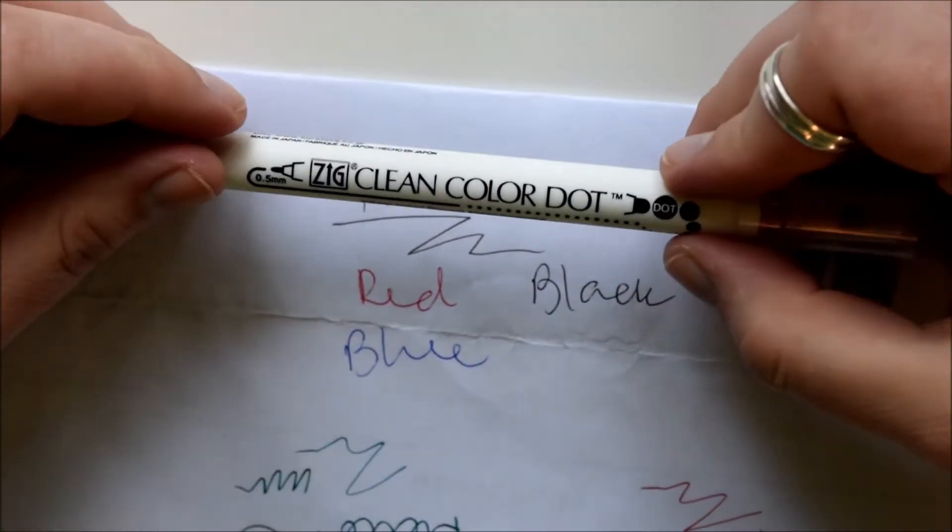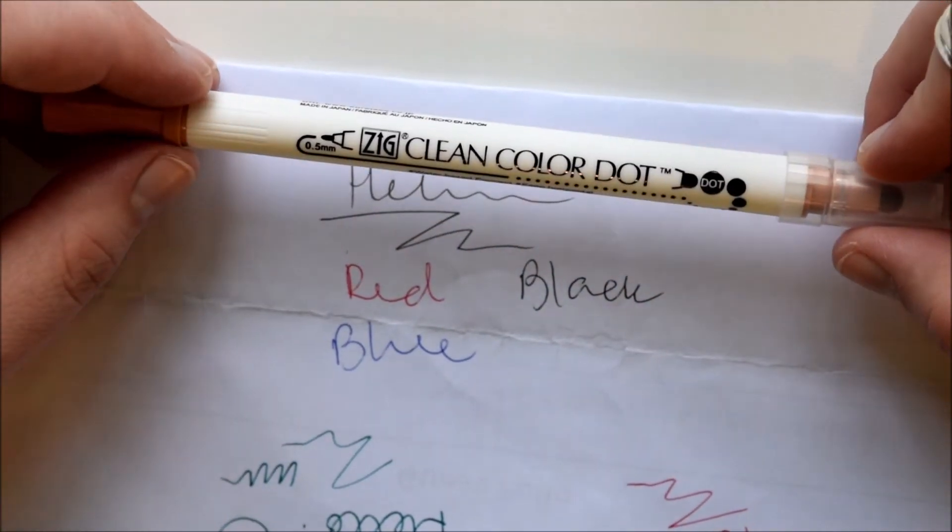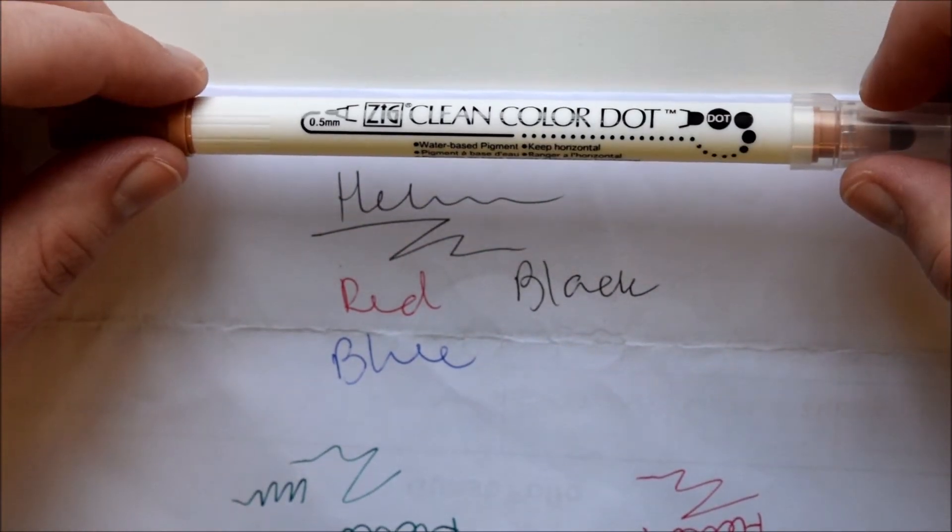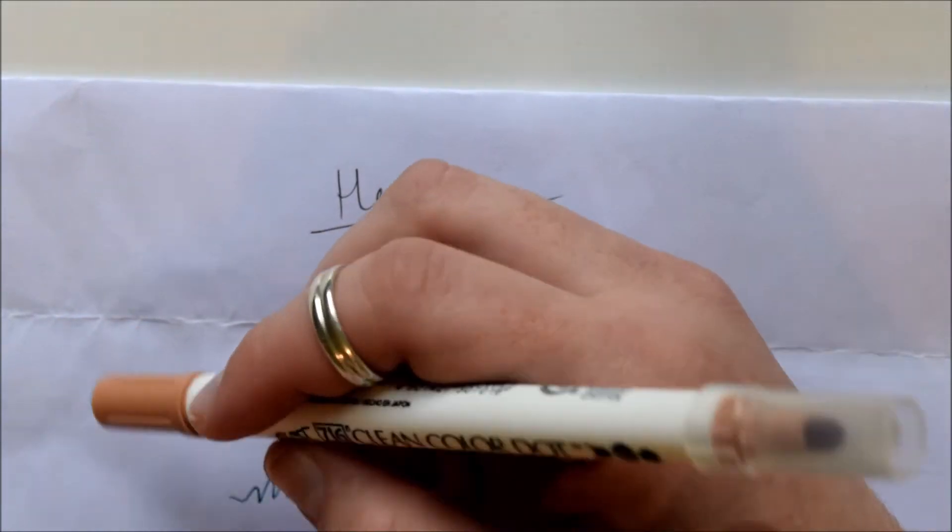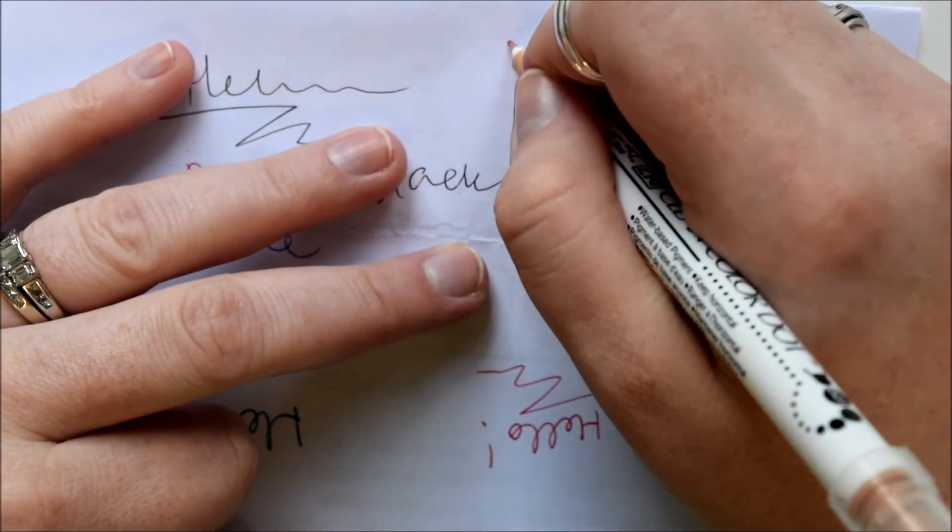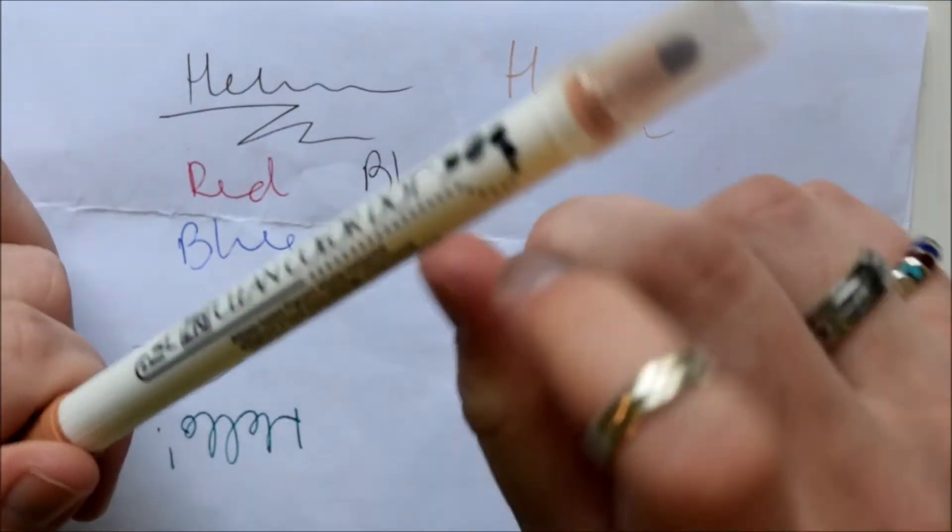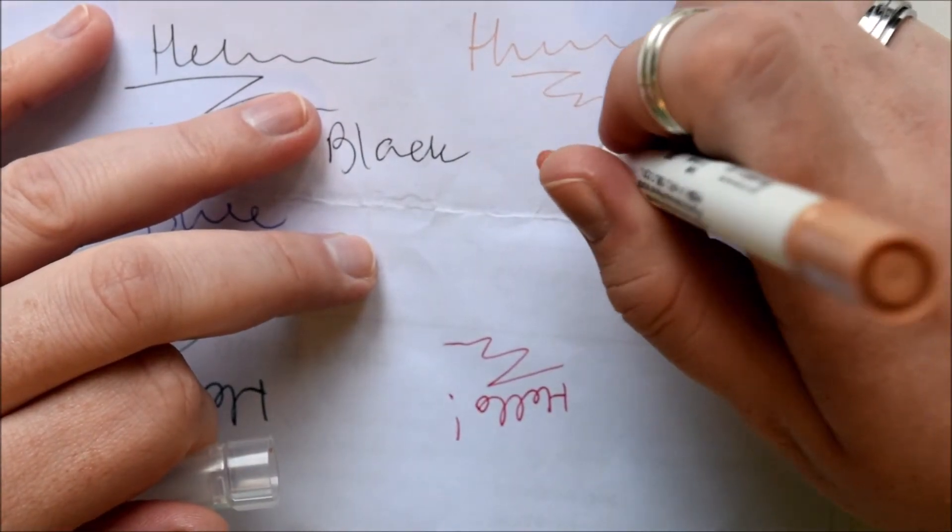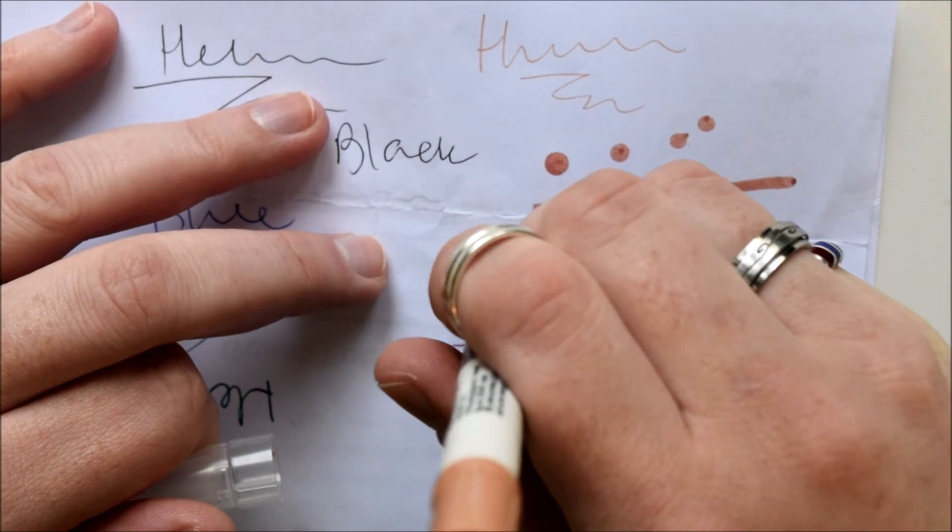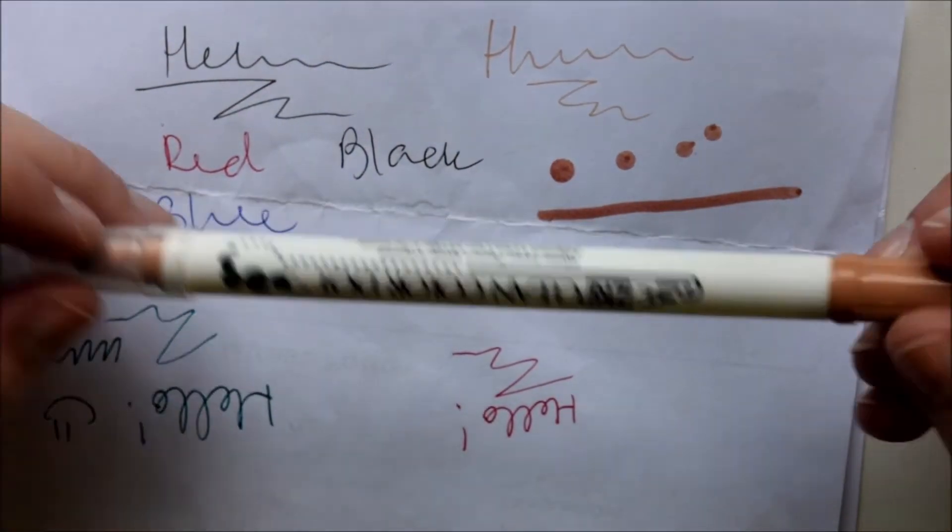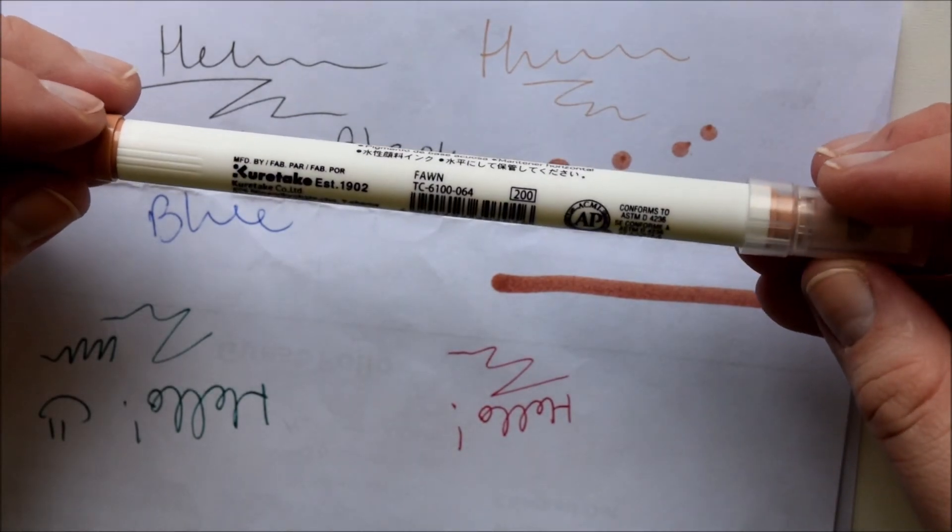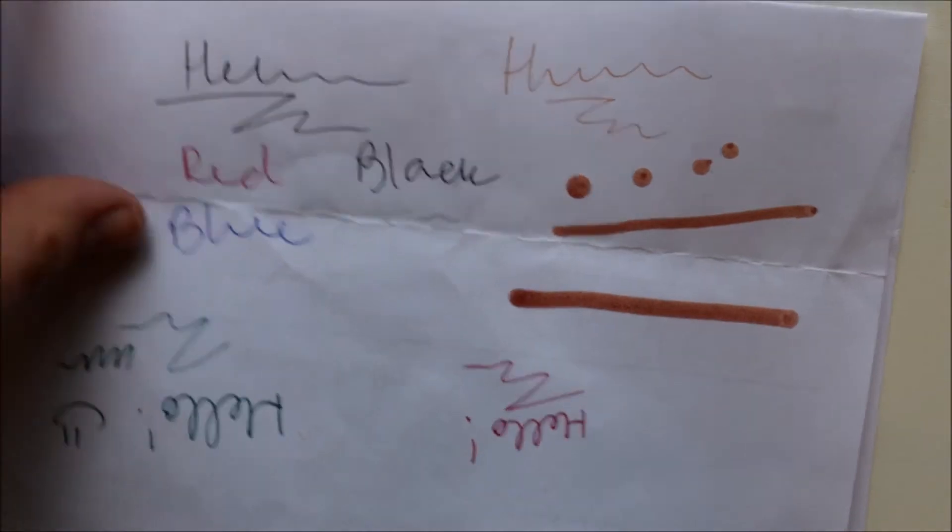And then I got this Zig Clean Color Dot in the color Fawn. So this has a 0.5 marker and then a dot marker on the end. So this is this really nice kind of fawn color. And then it just does like that, or you can do like that for a highlighter or like that for a bold. So I'm really enjoying this too in my bujo. I would like to get some more colors. Now, Hobonichi time.